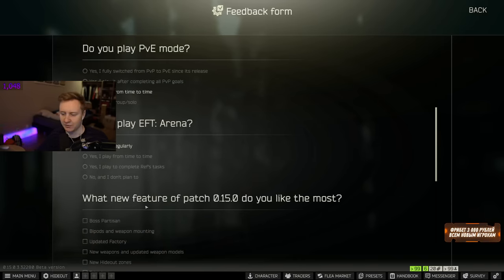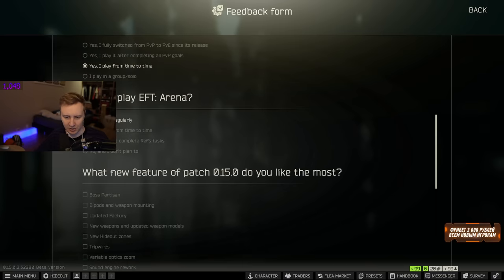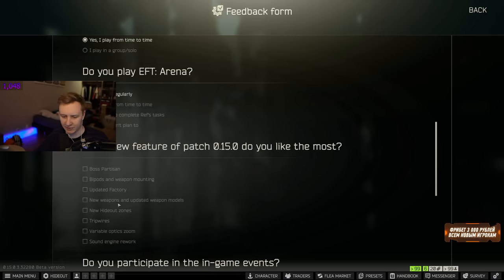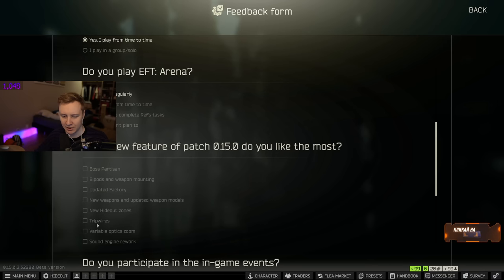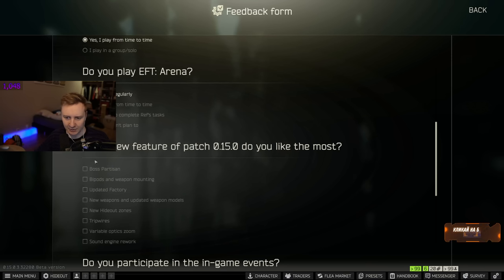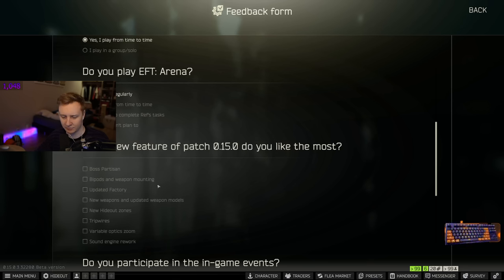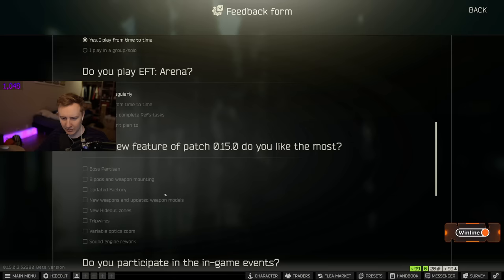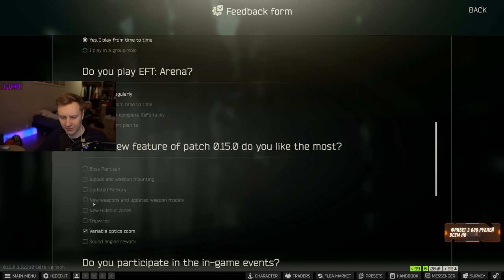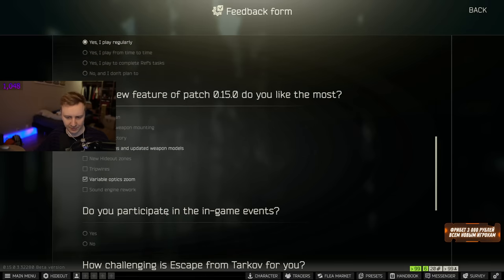What's the new feature of Patch 0.15 you like the most? Boss Partisan, bipods and weapons mounting, updated factory, new weapons and updated weapon models, new hideout zones, trip wires, variable optic zoom, sound engine rework. Where is the clouds option? Clouds, new clouds is actually my favorite new addition. Not gonna lie. New clouds just look phenomenal. I don't know. I'm probably gonna say variable optic zooms and new weapons and updated weapon models.